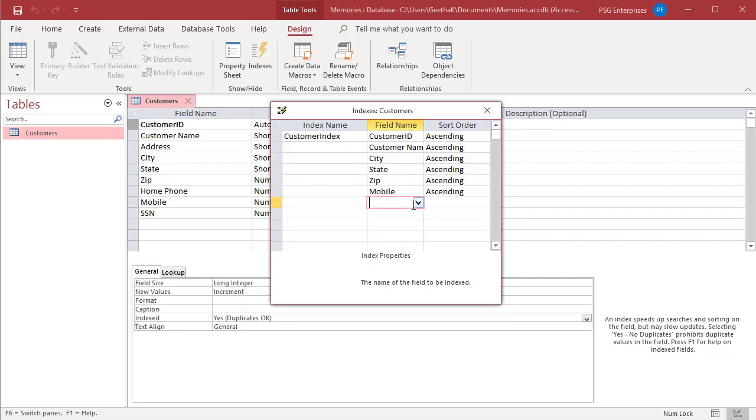Under Index Properties, set the Index Properties for the row in the Index Name column that contains the name of the index.